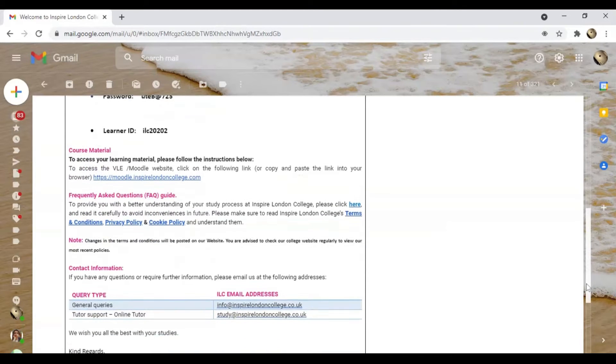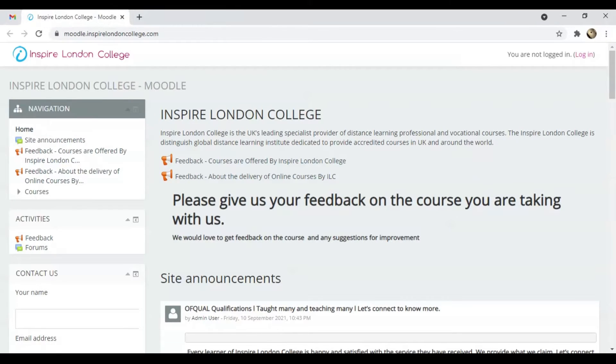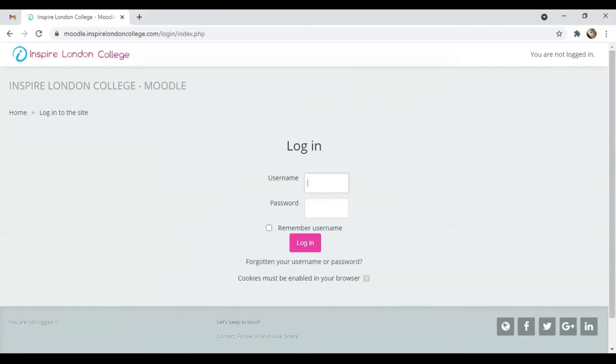Click on the link sent to you in the email for accessing the Moodle. Click the Login button on the top right corner. Enter your username and password, then click Login.